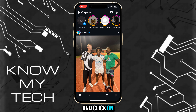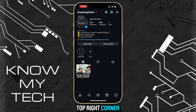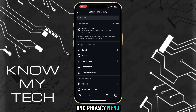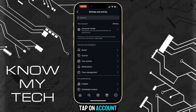Open up the Instagram app and click on your profile icon in the bottom right corner. Now hit the three lines in the top right corner. This will open up the settings or privacy menu. Scroll down and under the 'Who can see your content' menu, tap on Account Privacy.